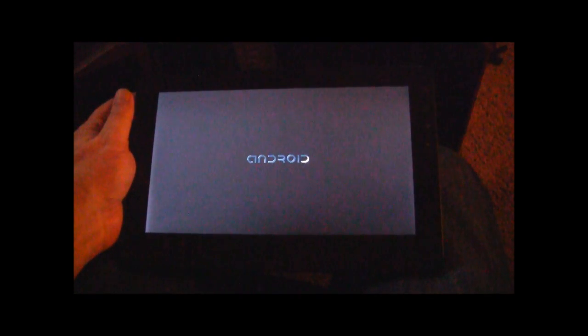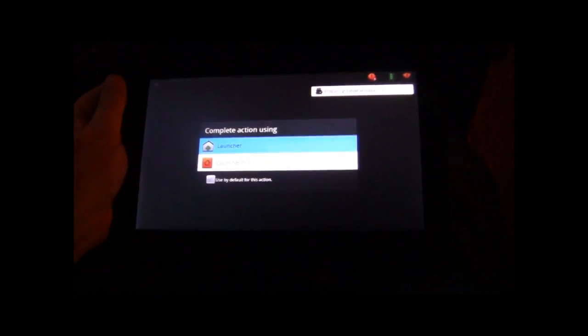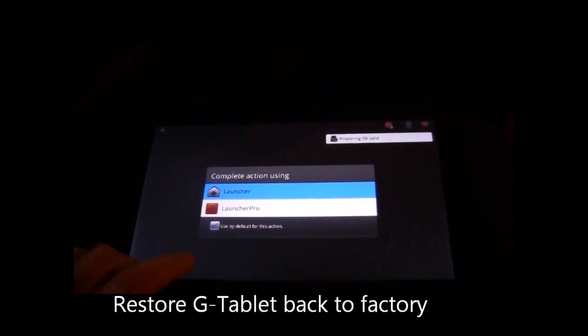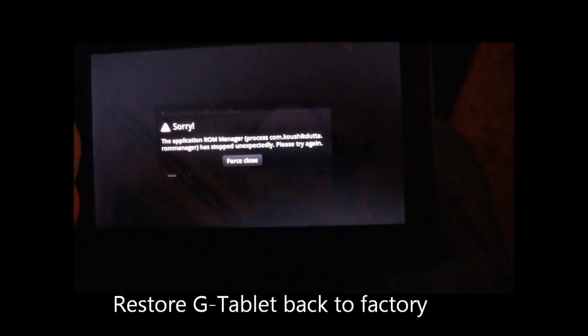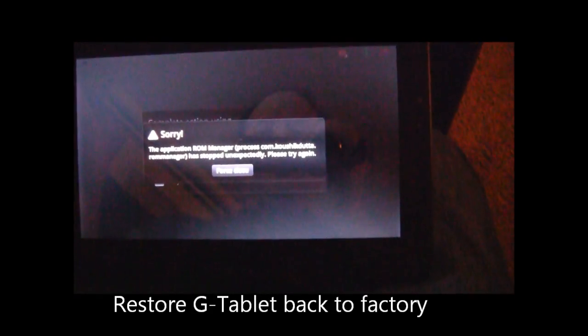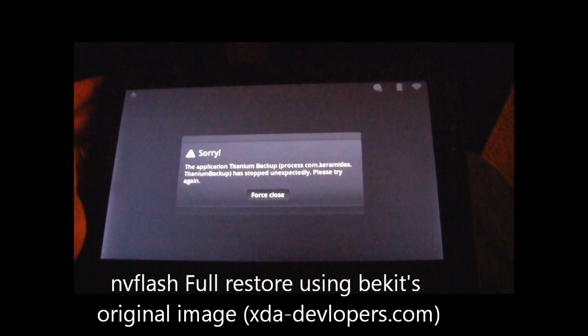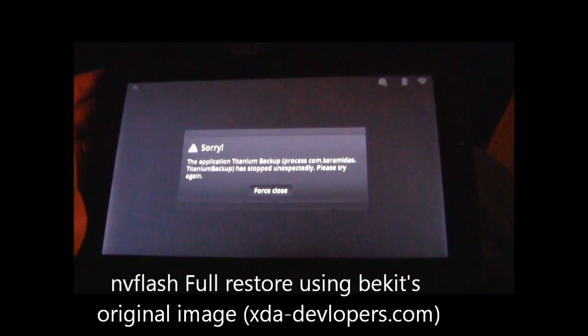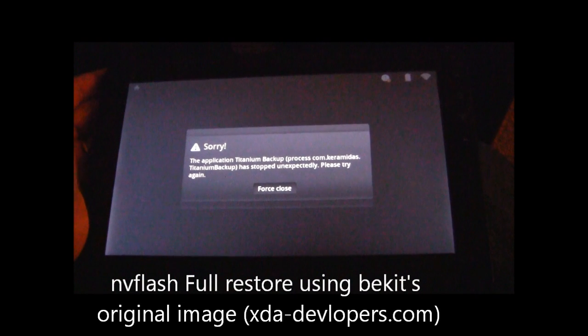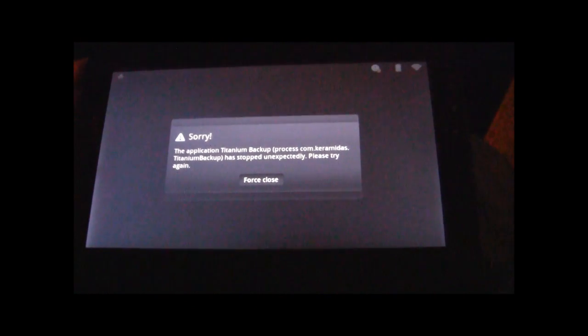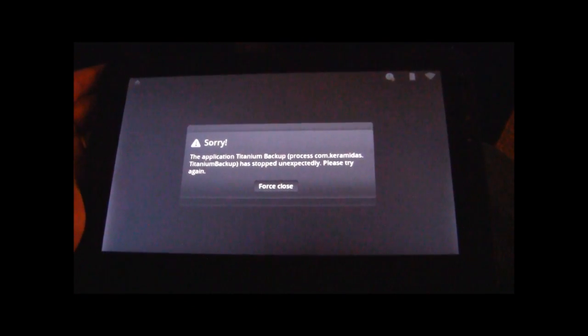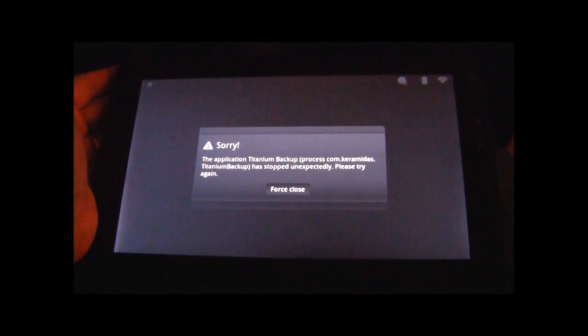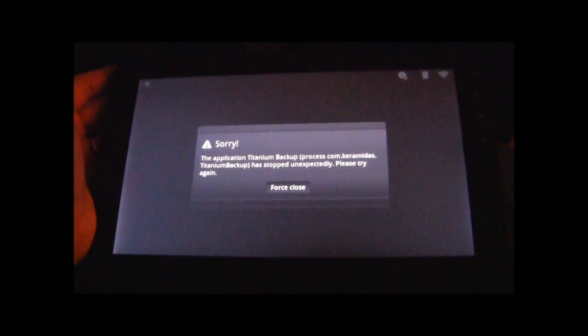Hi and welcome to another episode of Pensacola Computers Presents. Today we're going to be taking a look at the ViewSonic G-Tablet and we're going to be showing you basically how to recover and go back to the original G-Tablet if something has gone drastically wrong, you keep getting multiple errors, or you just want to restore it back to factory so you can start fresh.